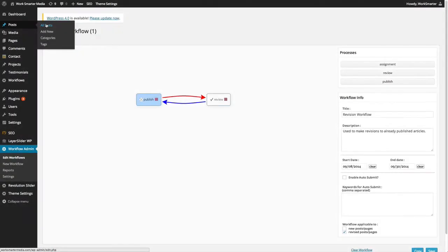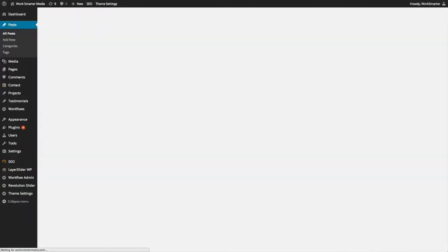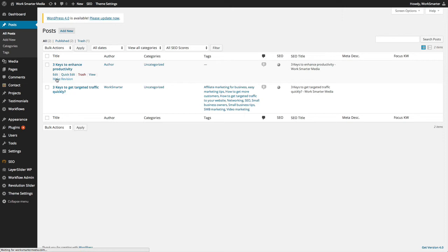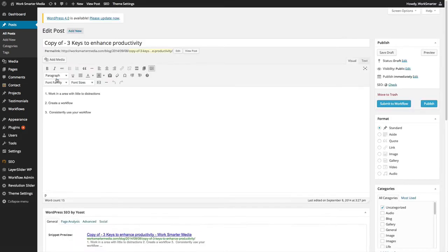Now, to make a revision, go to the post page, and here you can see under the post title, I have the option to make a revision. Click on make revision, and now our article has been copied, which you can now see in the title.